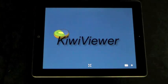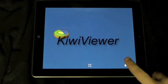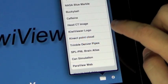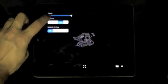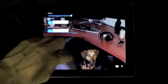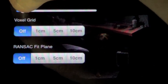In this demonstration, we show KiwiViewer with the PointCloud library on the Apple iPad. First, we load a PointCloud data file that has approximately 200,000 points and RGB color information. The PointCloud was acquired with the PCL OpenNI Grabber and a Microsoft Kinect camera.